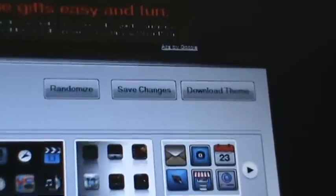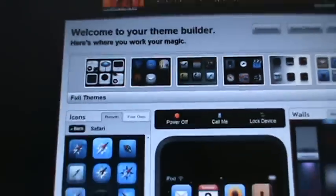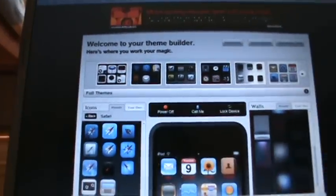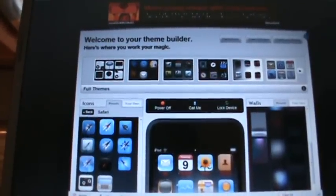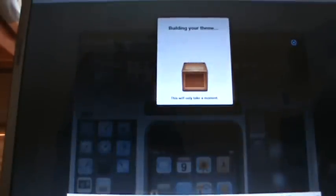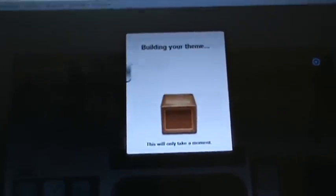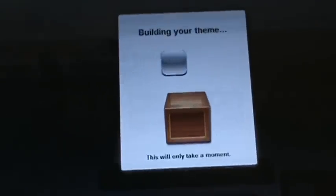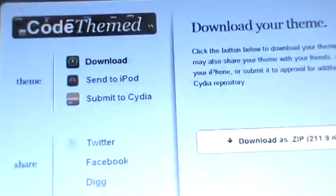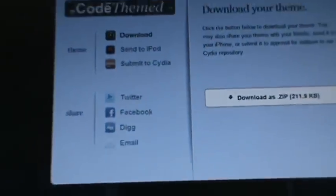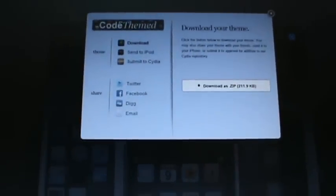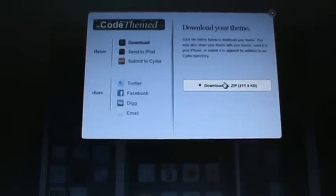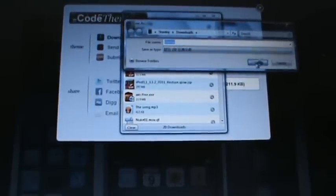So once that's done, you're gonna go into the top and click 'Download Theme'. It should prompt you to a downloading page here and it should say 'building your theme'. And here you go. So this is 'download as zip', which I will do that. So just save it.